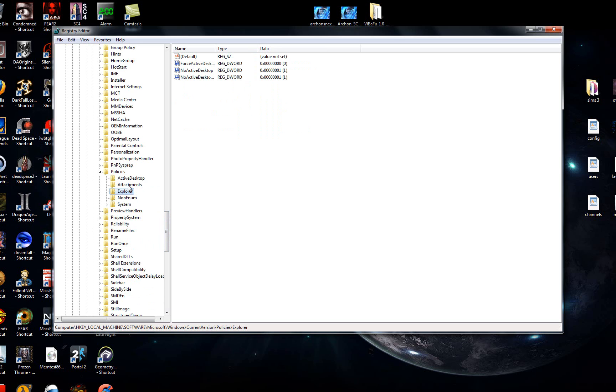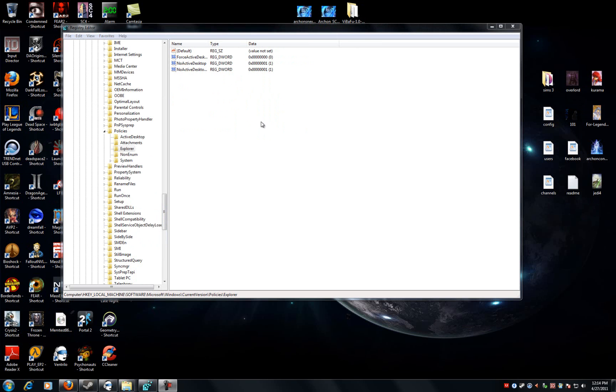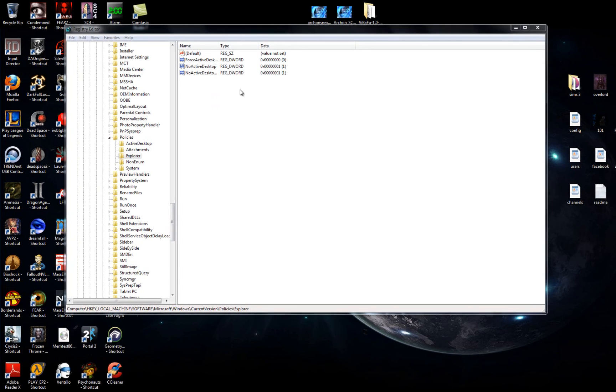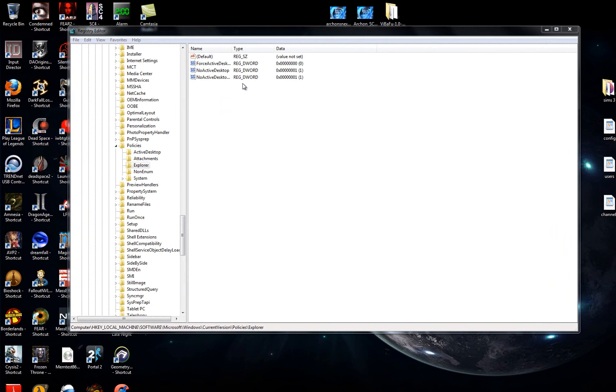Once inside of Explorer, please look around for another category that says NoDriveTypeAutoRun. If it's not there, then you should not be having the Auto Run problem, and your problem should have been solved in part 1. If it is there, then mixed about within one of these random options, double click it.